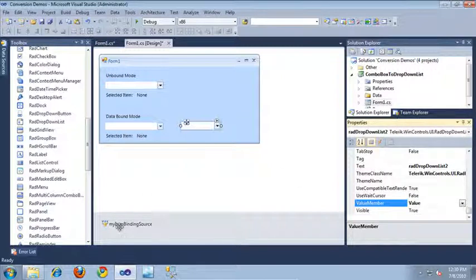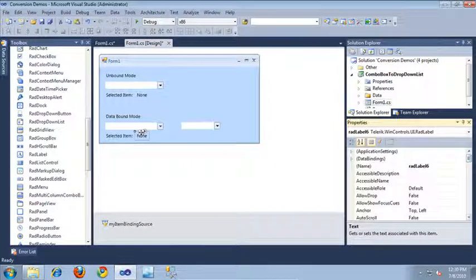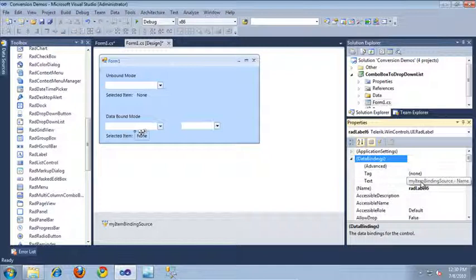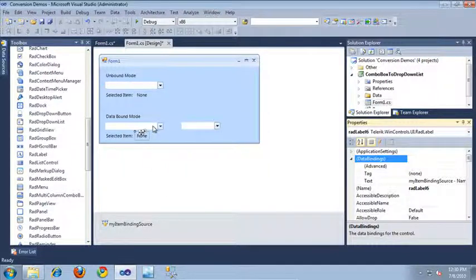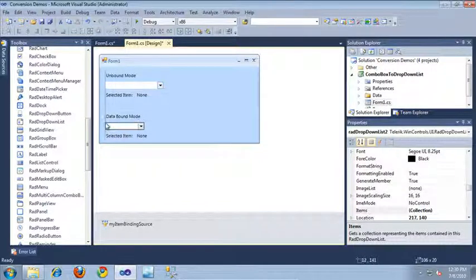Since we're using a binding source, if we take a look at the label for this data-bound drop-down list, we can see its data-bindings property shows that the text being displayed is actually being pulled from my item binding source as well. So we don't need to add any extra code to determine when we've selected an item, because the binding source is going to update that label for us. I'm going to erase the old RAD combo box and drag over the new RAD drop-down list and expand it a little bit.